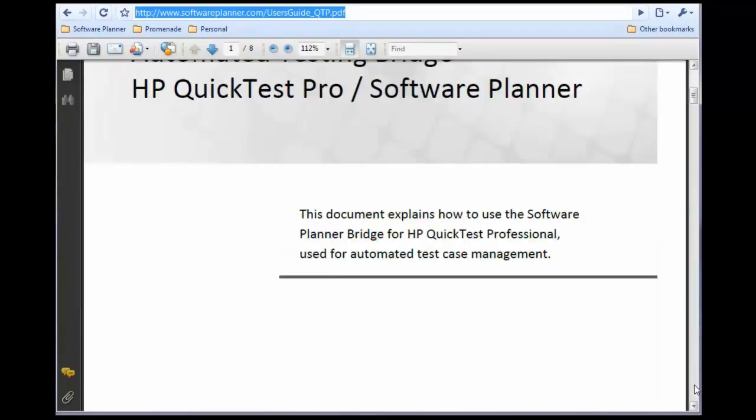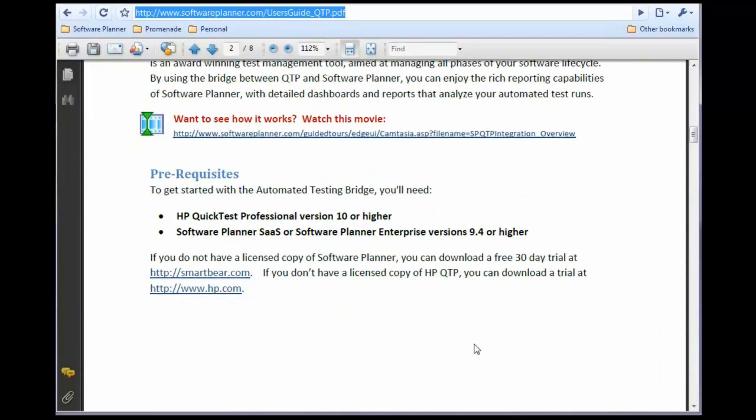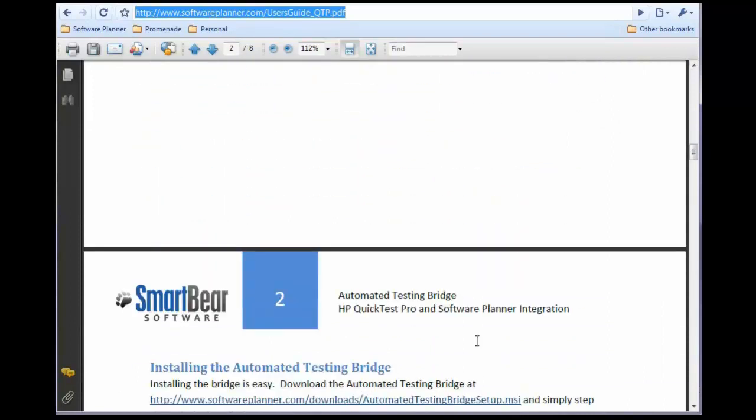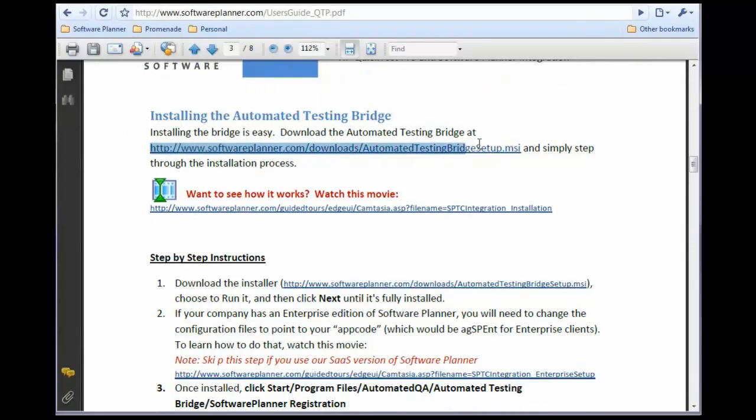The first thing you need to do after reading the user's guide is install the integration. We have a link inside the user's guide for installing it. Once it's installed,